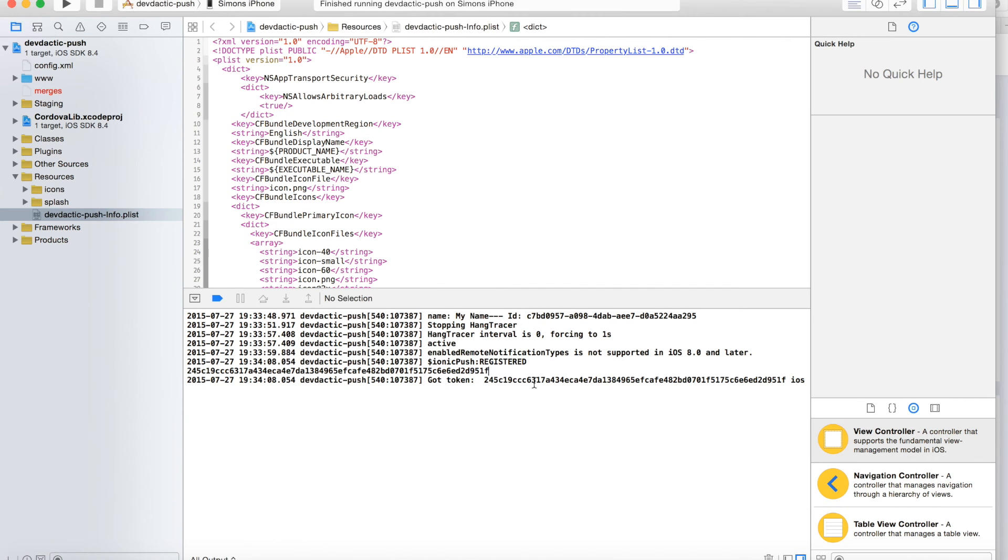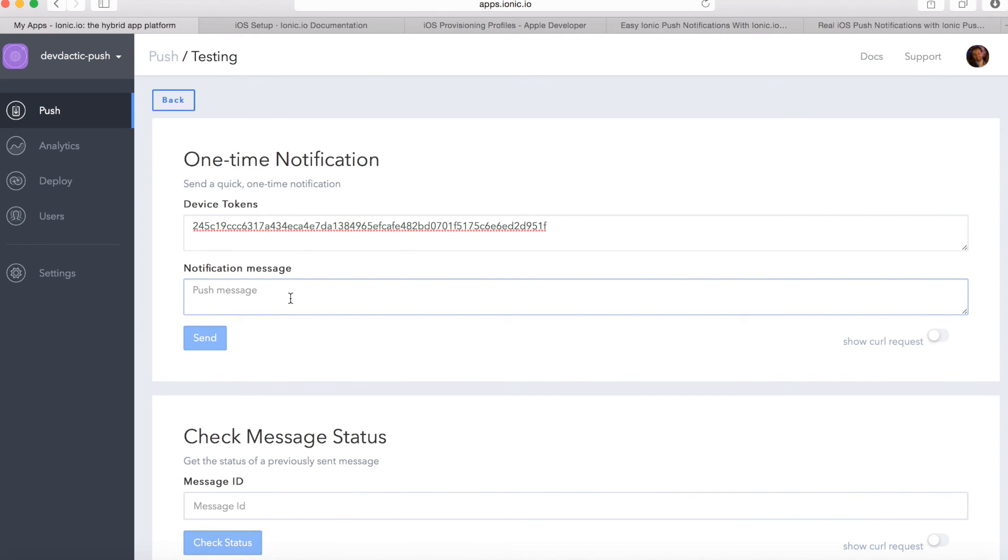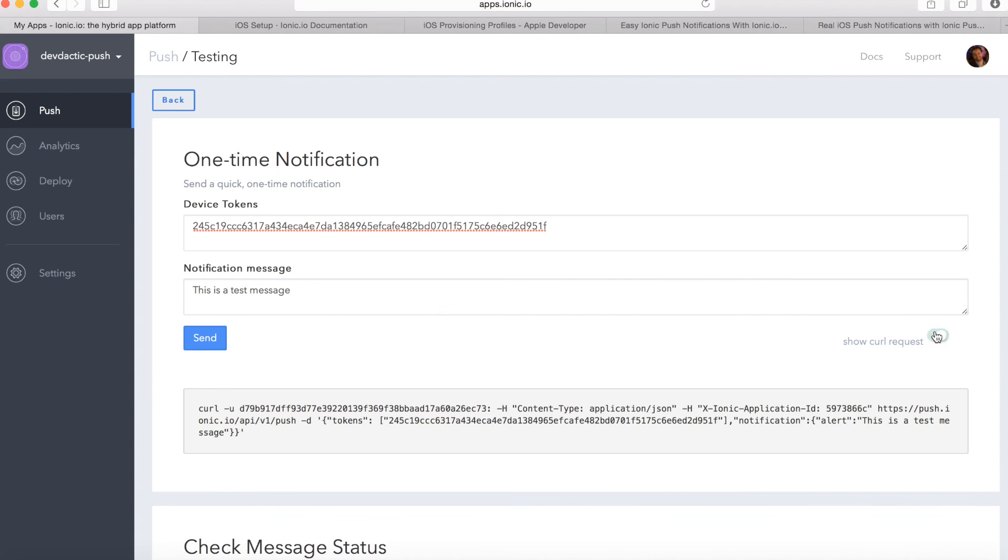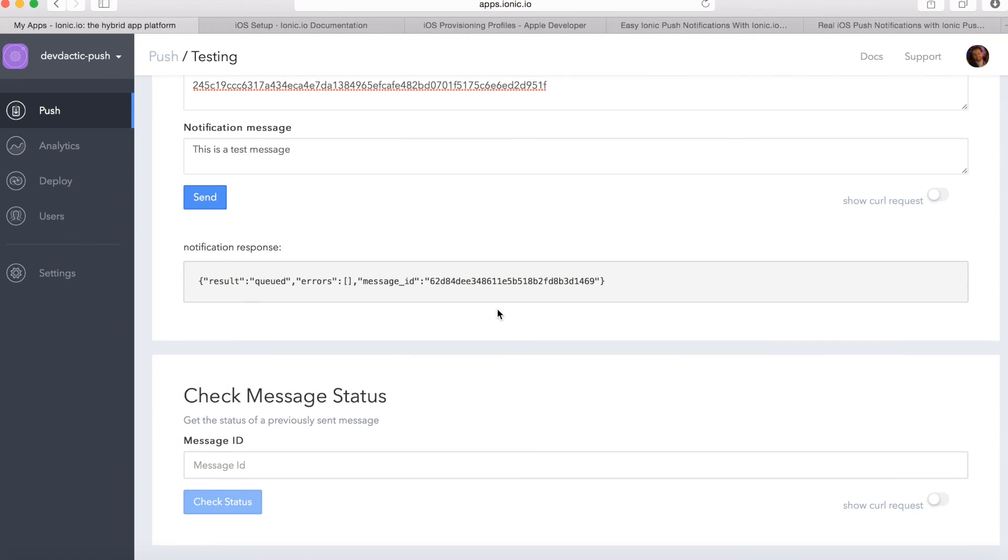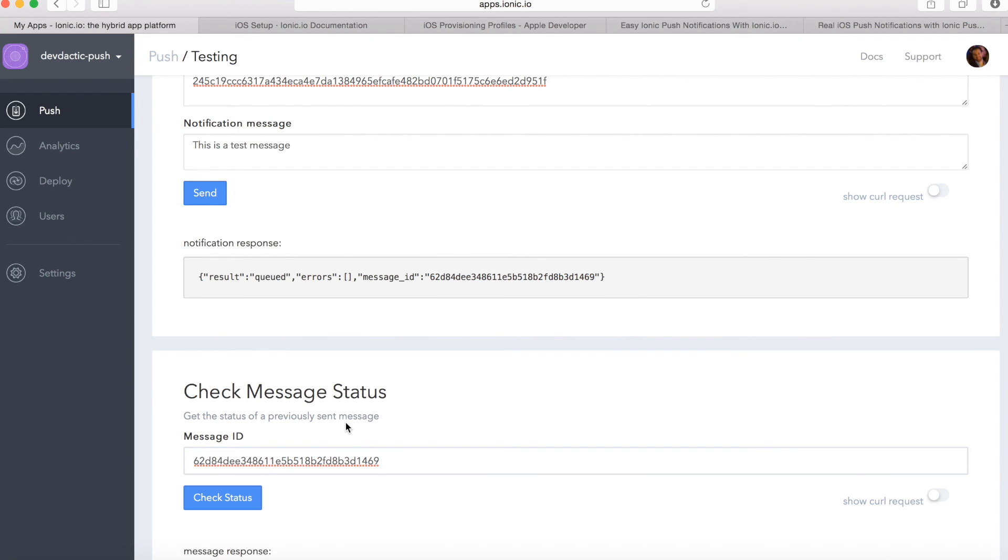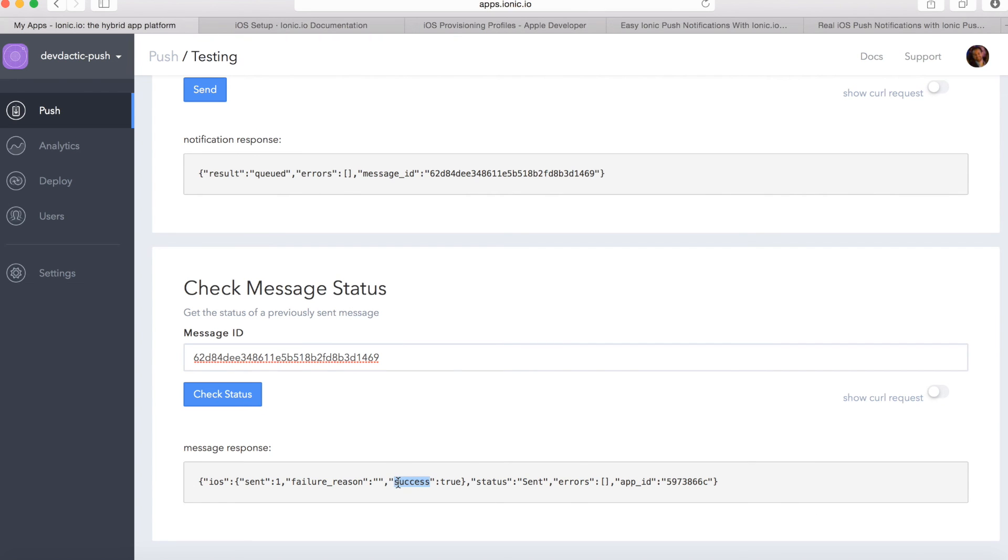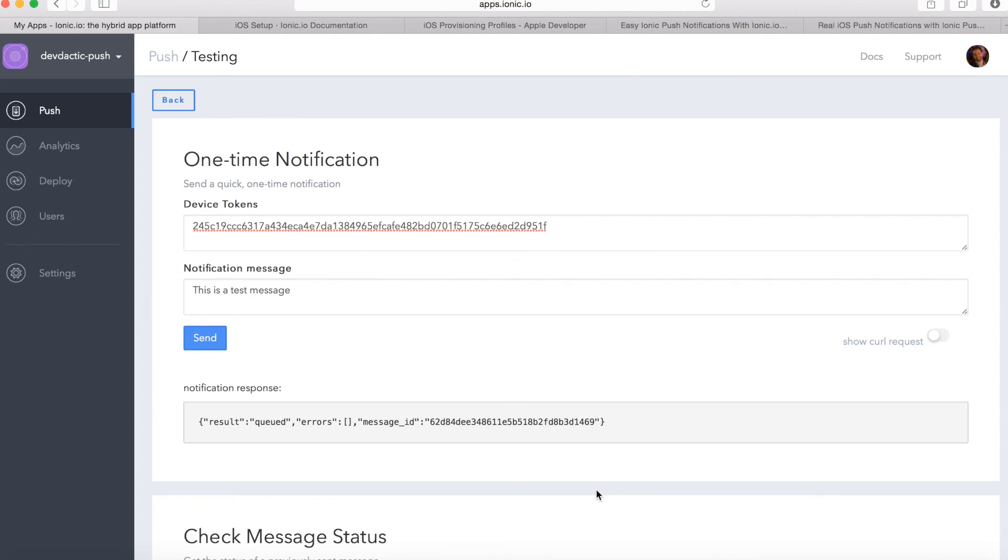But there's the option right here. Once you've created something with a new push, it's called one-time notification. And this is the spot where you can take your token from your iOS app and paste it and push a message saying something like this is a test message. You can also show your request here. But if you click send now, you should see this message ID and I can see on my device there's the push coming up. And if you check this below, you will see successfully sent and everything worked as expected.